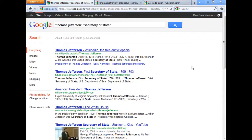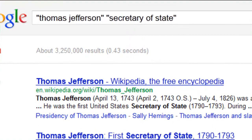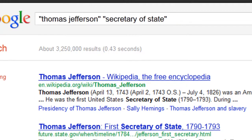In this video tip of the week, we're going to explore Google's proximity operator, which allows us to have more control over the relationship between our search terms. I've done a basic Boolean search here for Thomas Jefferson and Secretary of State, two concepts, and I'm using the default AND operator, so they can appear anywhere in the document.